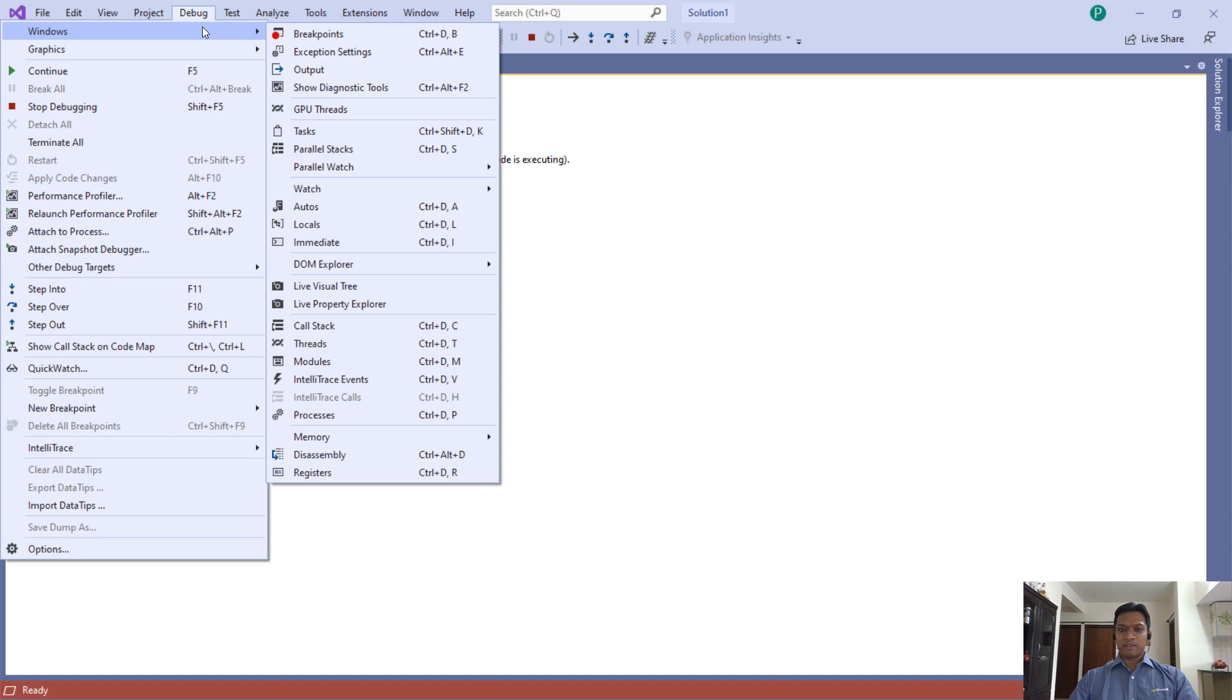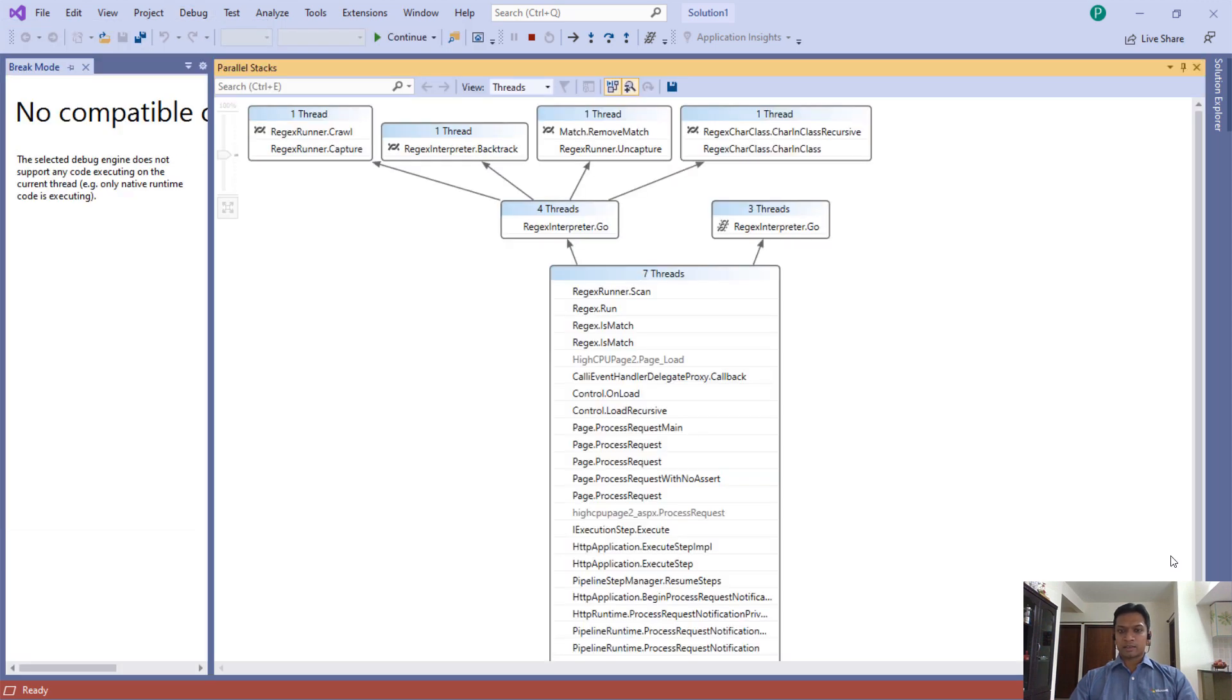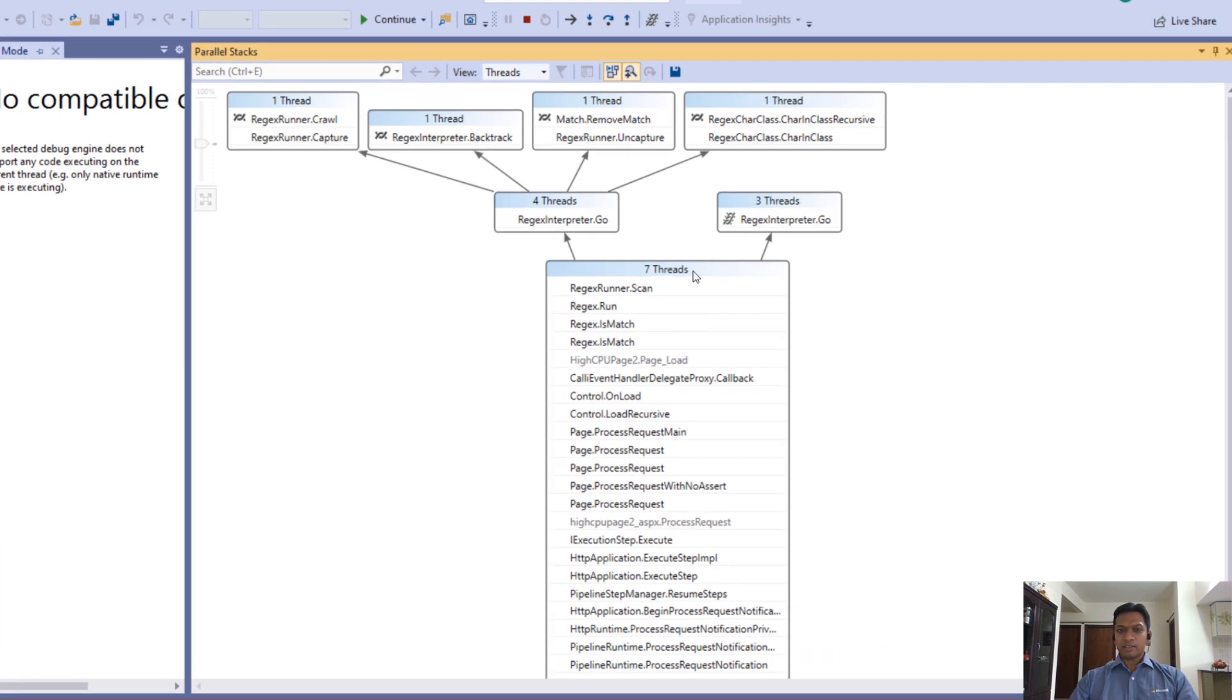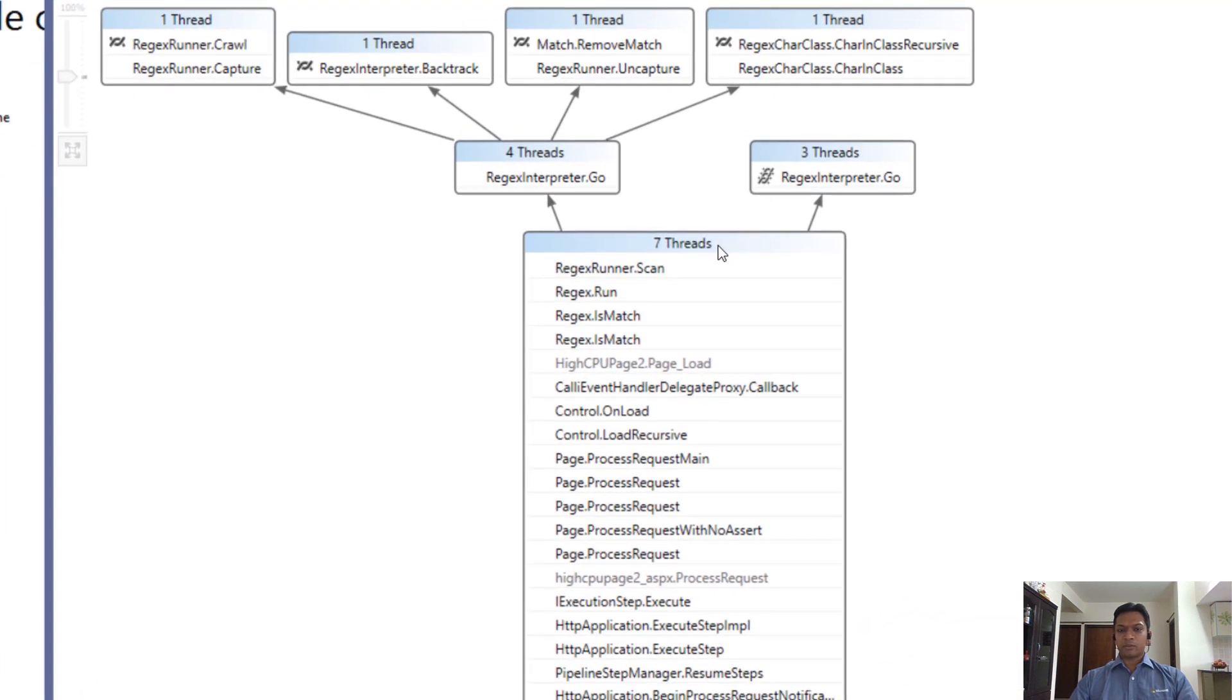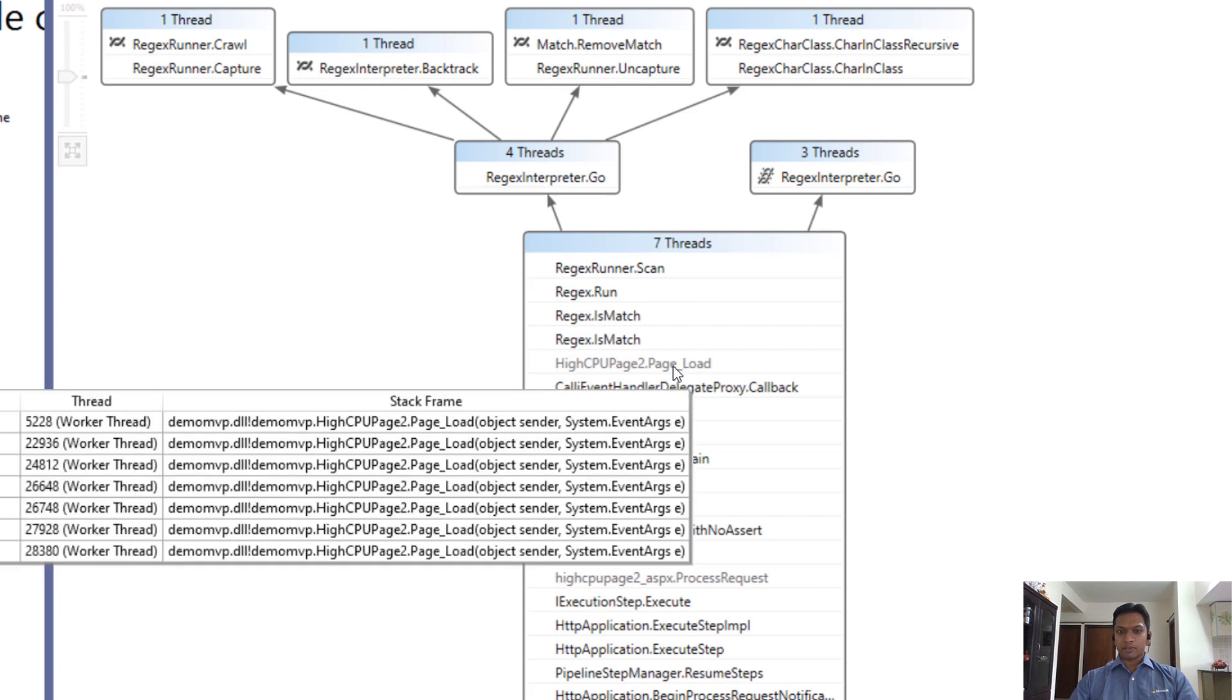You can see all the threads in the process by going to the debug menu, choose windows, and choose parallel stacks. This option categorizes all managed threads, and we see there are seven threads with similar call stacks. We see these threads are trying to match some regular expressions. The tree view above shows different states where some threads have progressed, starting from this node.